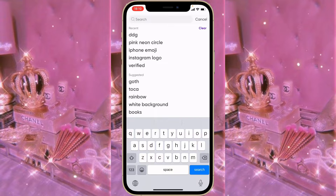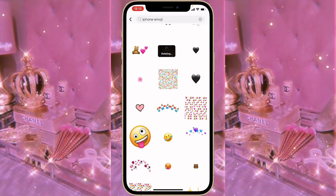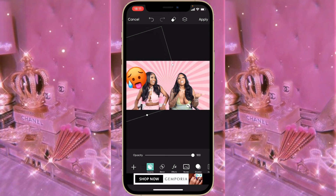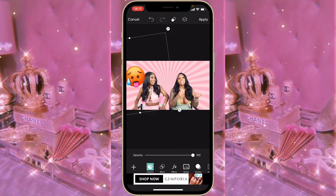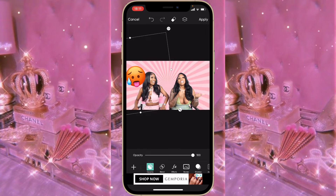Type in 'iPhone emoji' or just 'emoji' — either is fine — and choose any emoji you like. Make it big. Because the emoji was on top of Abby's hair, I clicked on the eraser above and erased that part so it looks like the emoji is behind her.